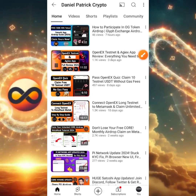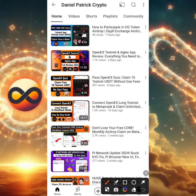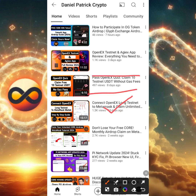The first video I recommend watching is this one that says 'Connect OpenX Long Testnet to MetaMask.' With this you're going to learn how to connect OpenX Long Testnet to MetaMask and claim free USDT tokens. You're also going to learn how to claim 10 testnet USDT without gas fees.